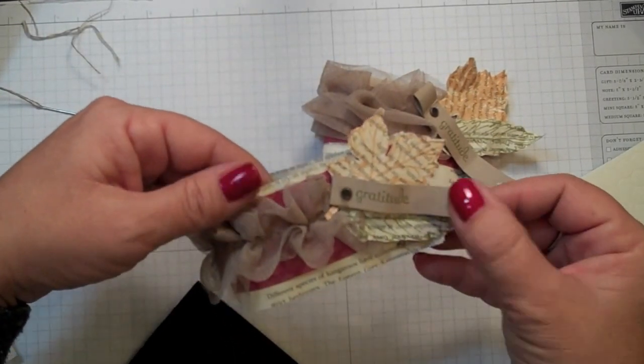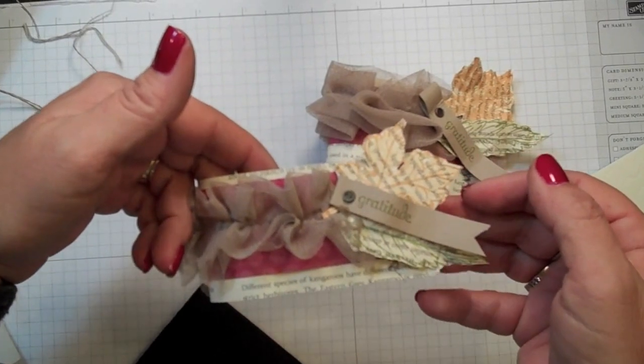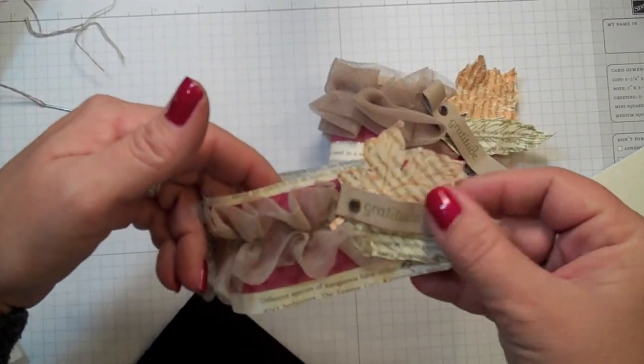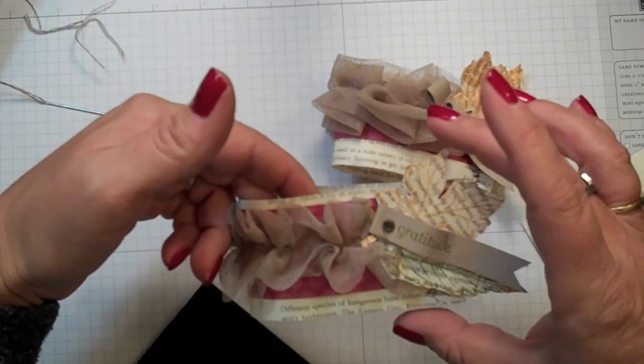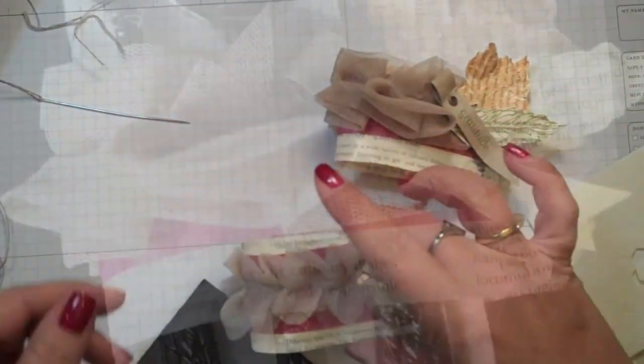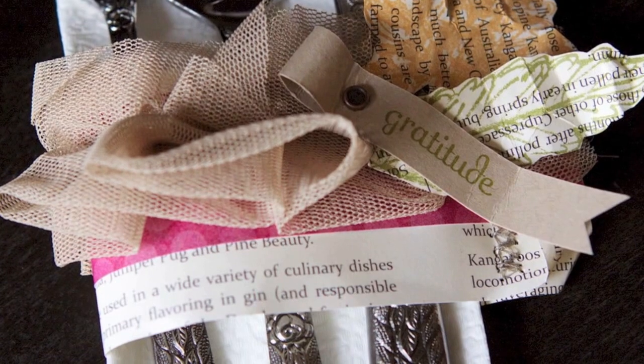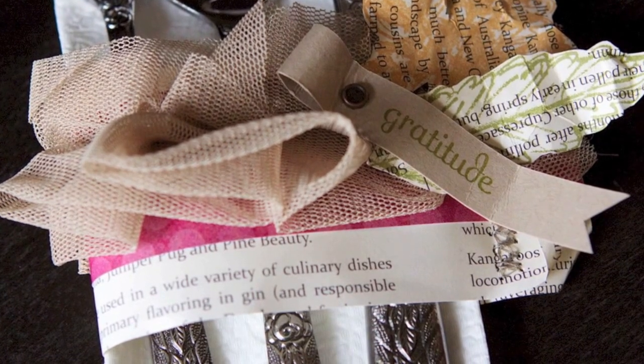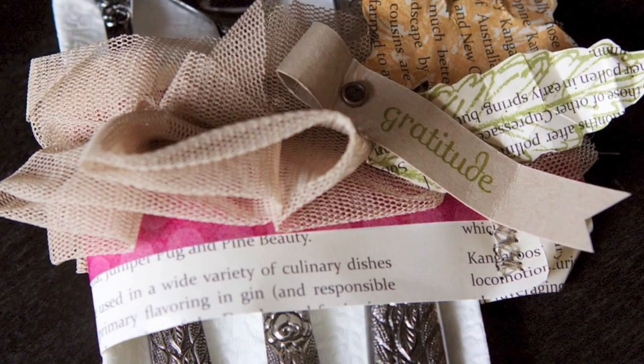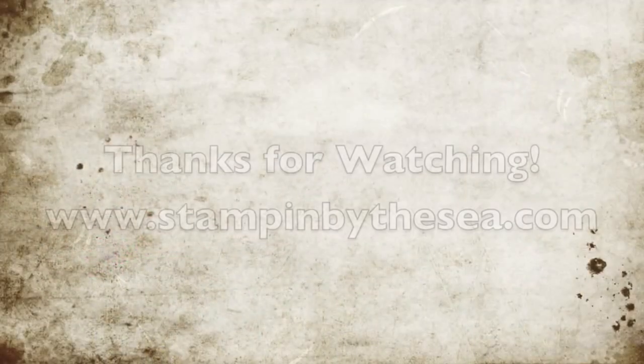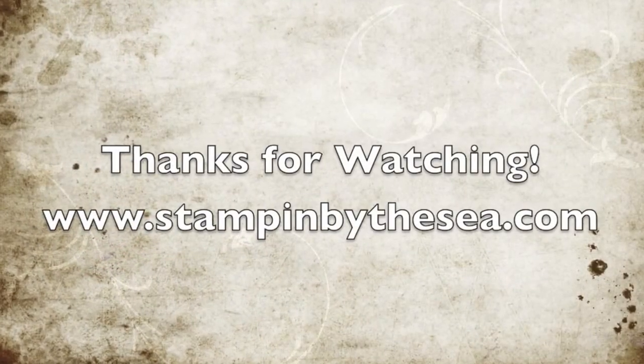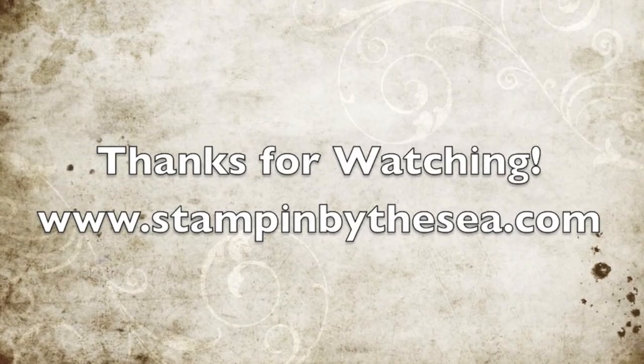There you have it. All right, thanks for watching. I'll see you soon. Bye.